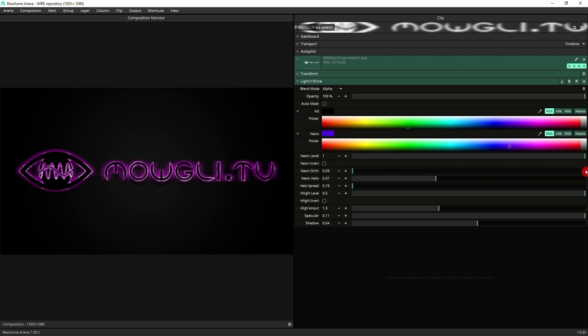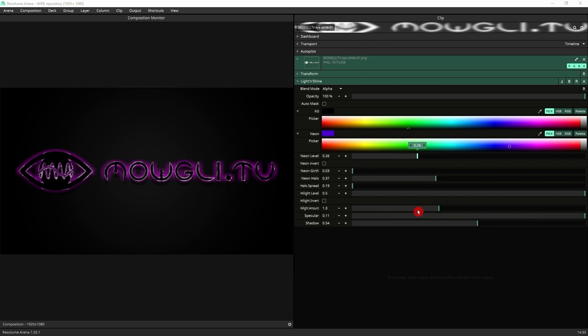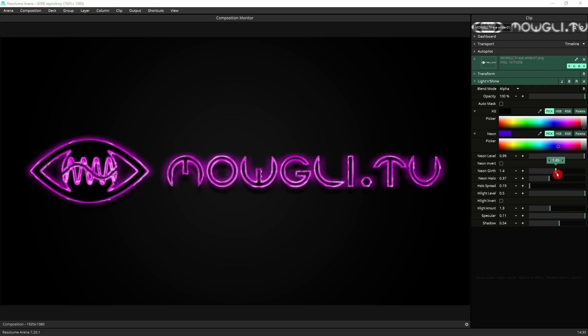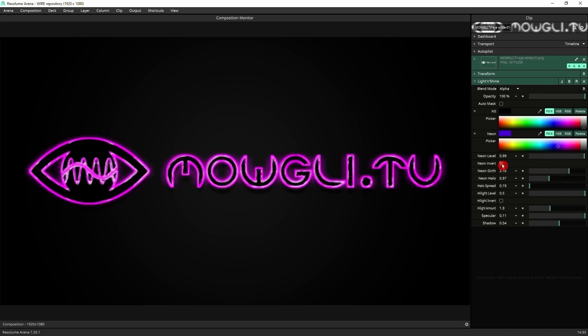Next, we've got the neon level, which brings up the neon tube. Then you've got the neon invert, which changes where the neon is placed. Let's make the neon tube a bit fatter with the neon girth. Now we can invert, so it's on the inside or it's on the outside.